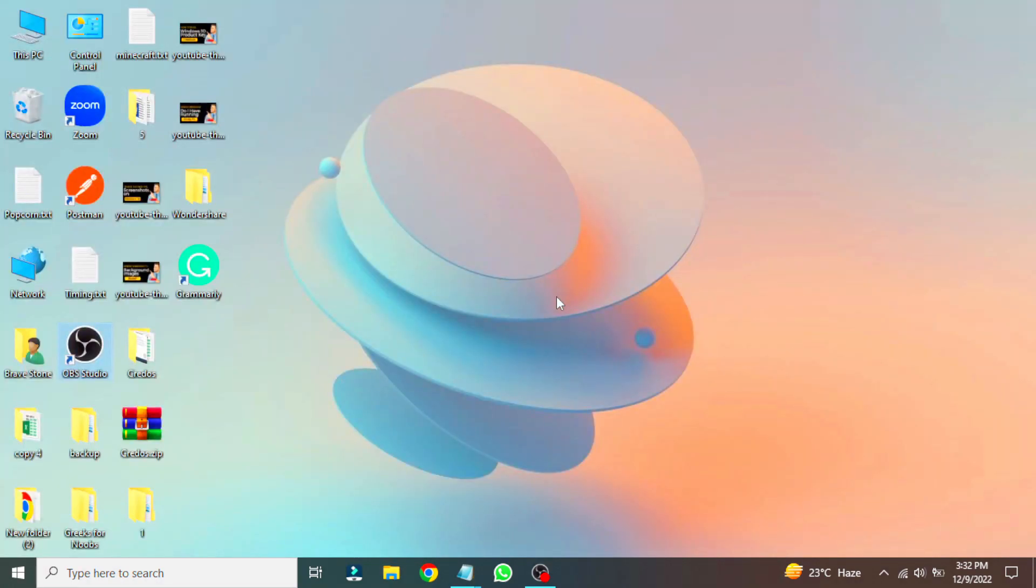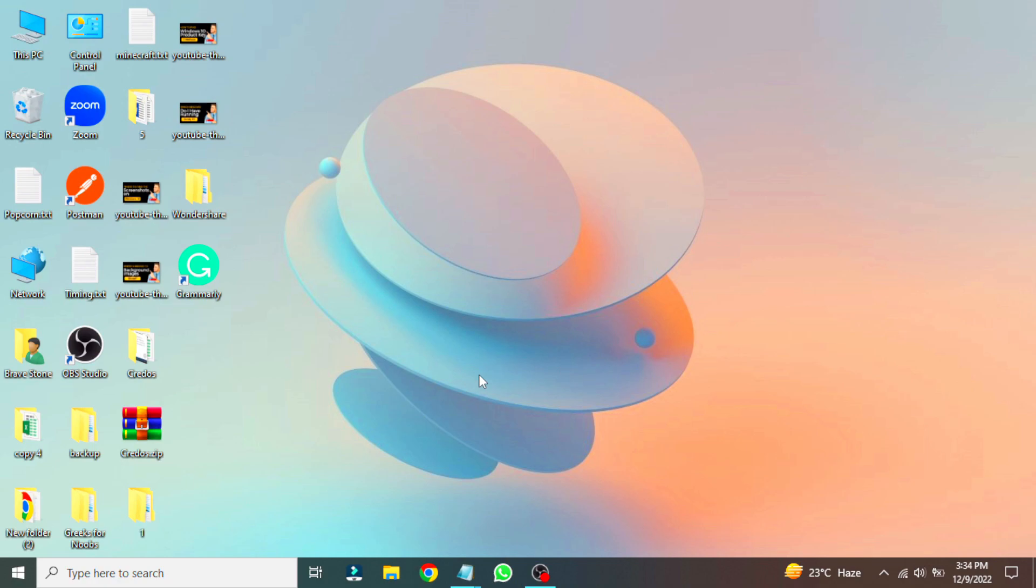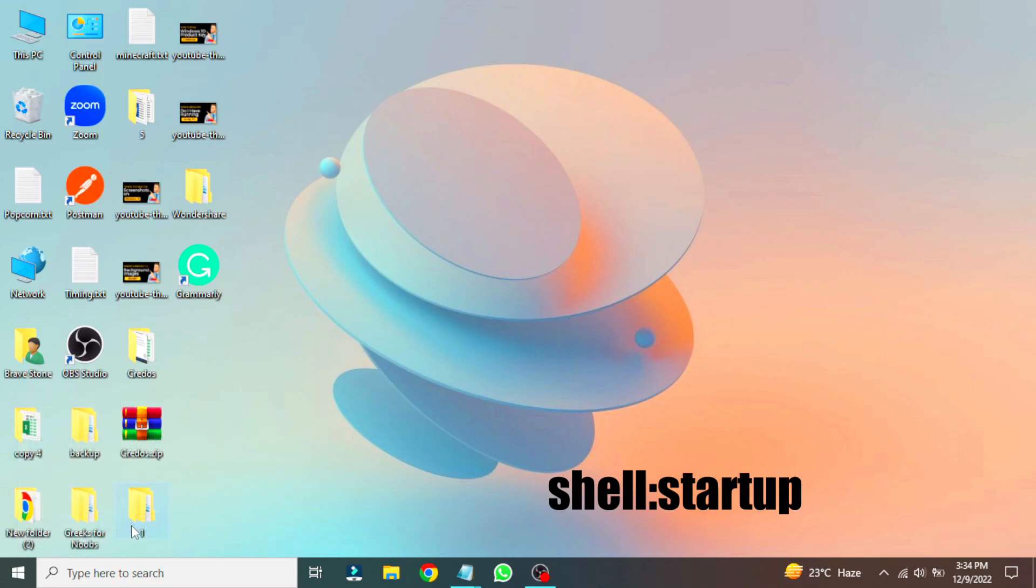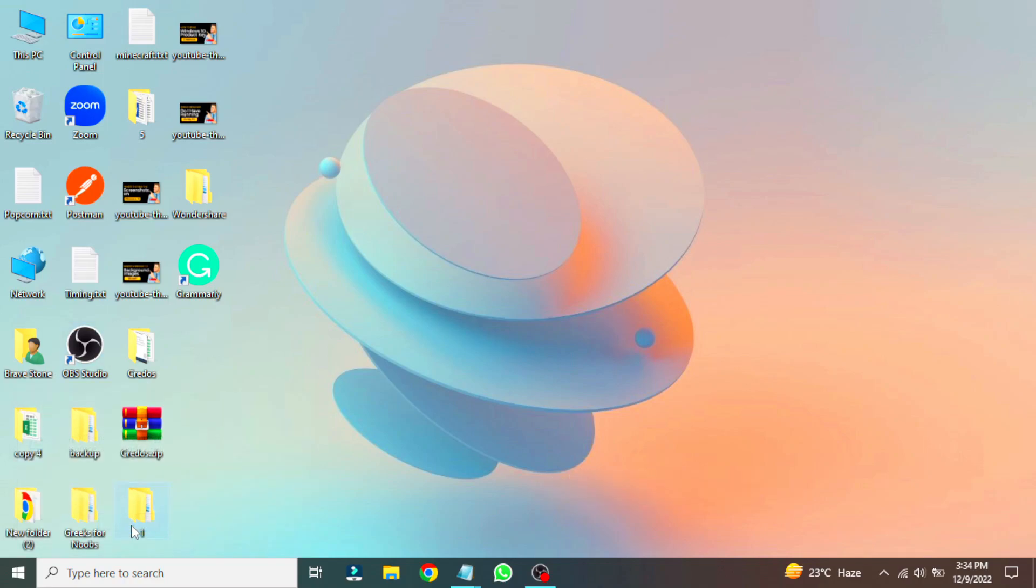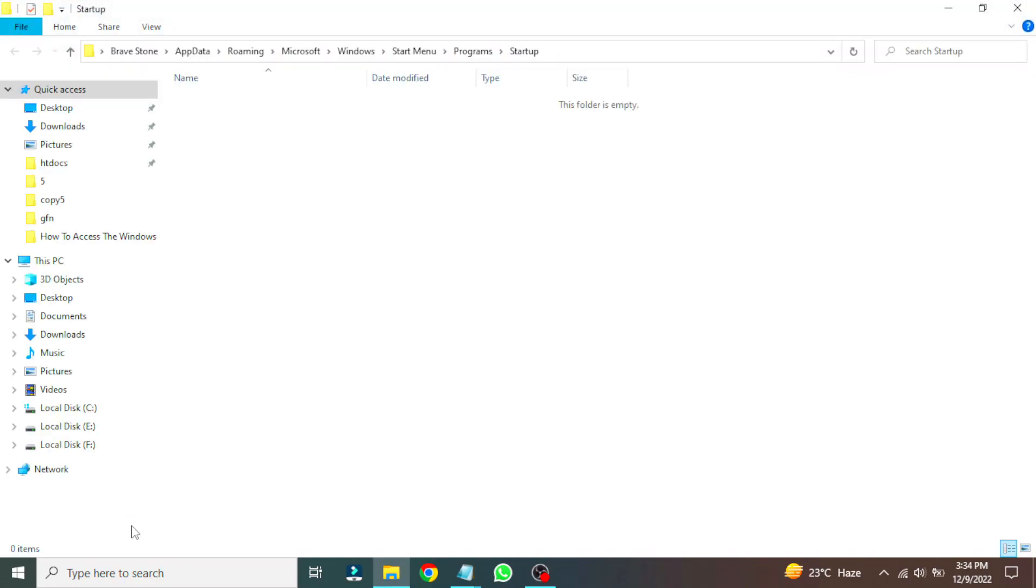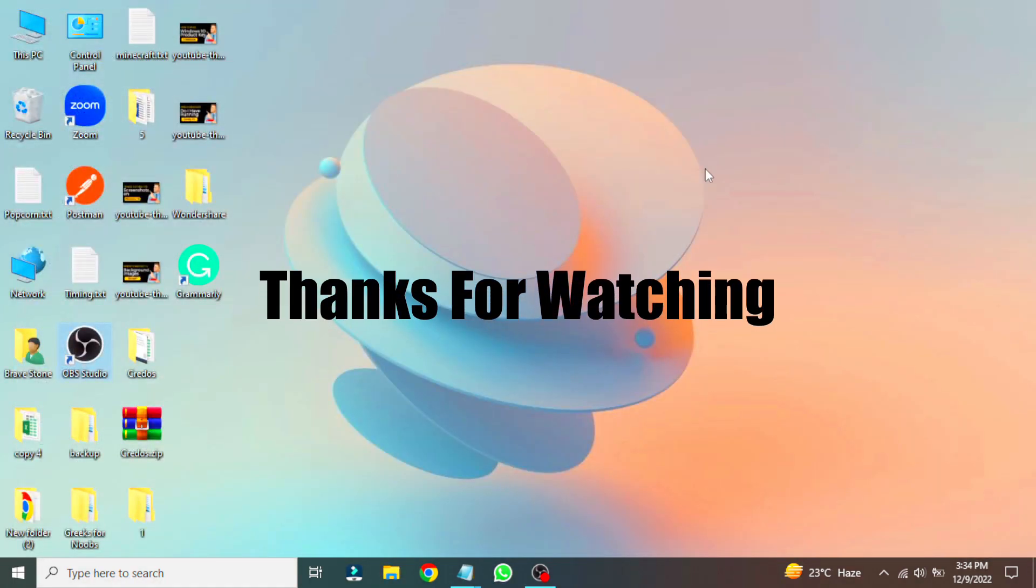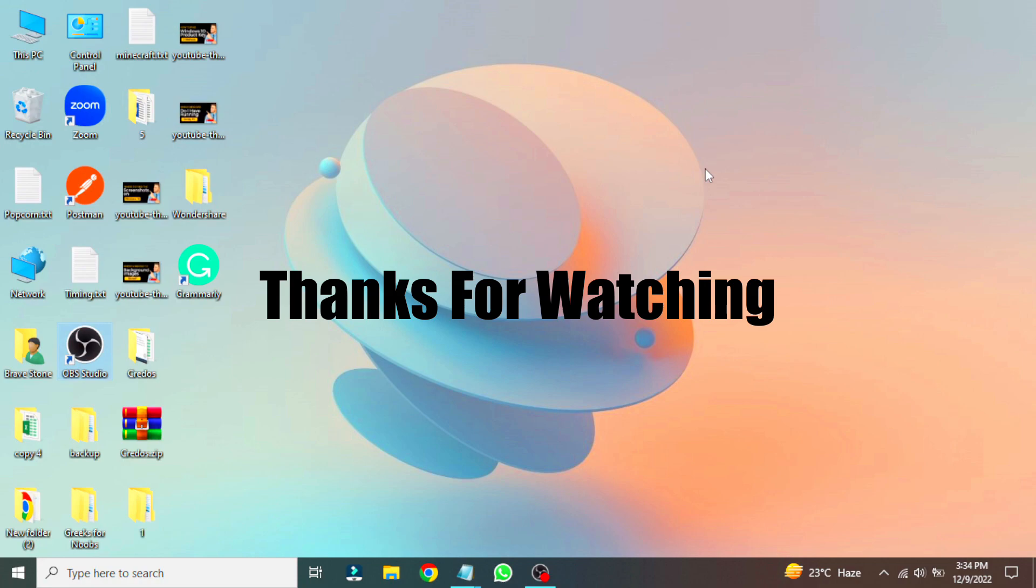Again use the shortcut to use the run box and paste this command here. This is the startup folder of current users. I hope you enjoyed the video. Please share the video with your friends and give a thumbs up. Thanks for watching.